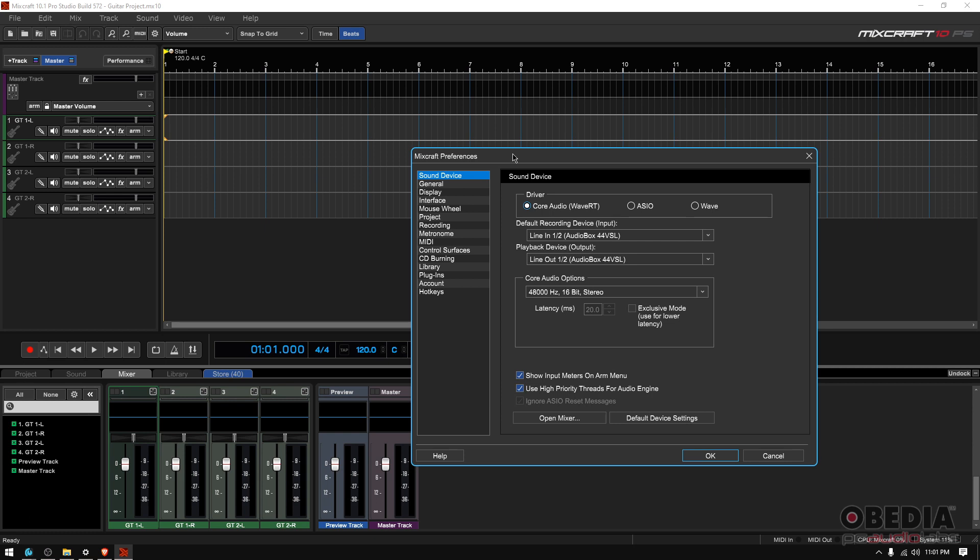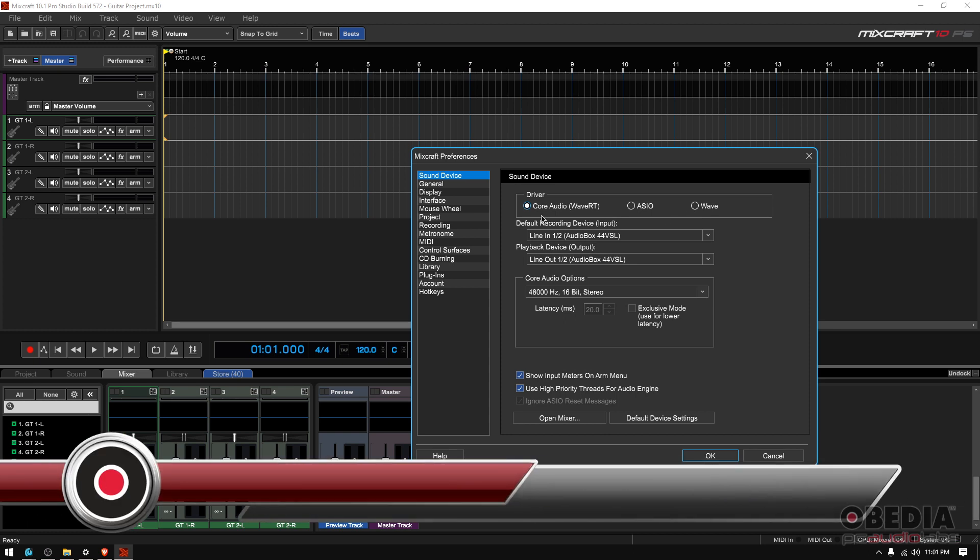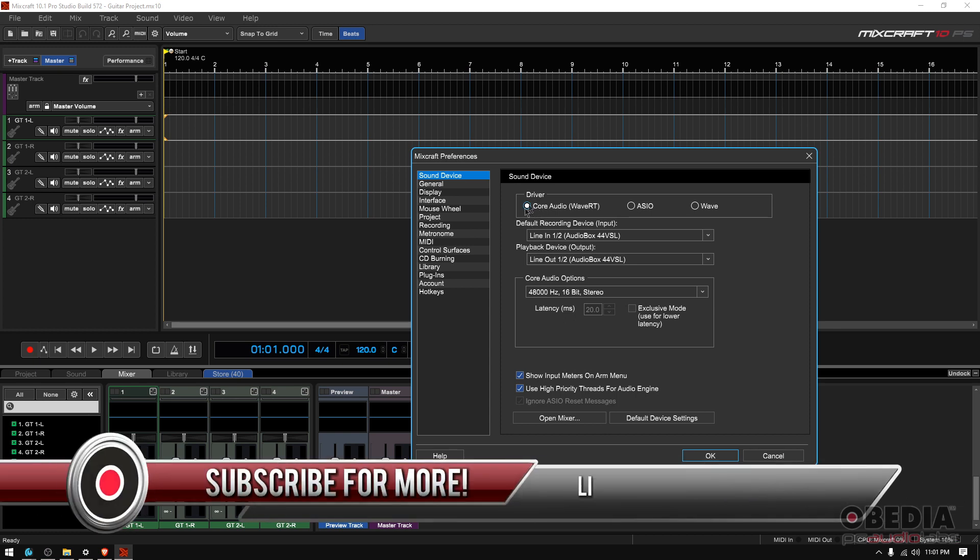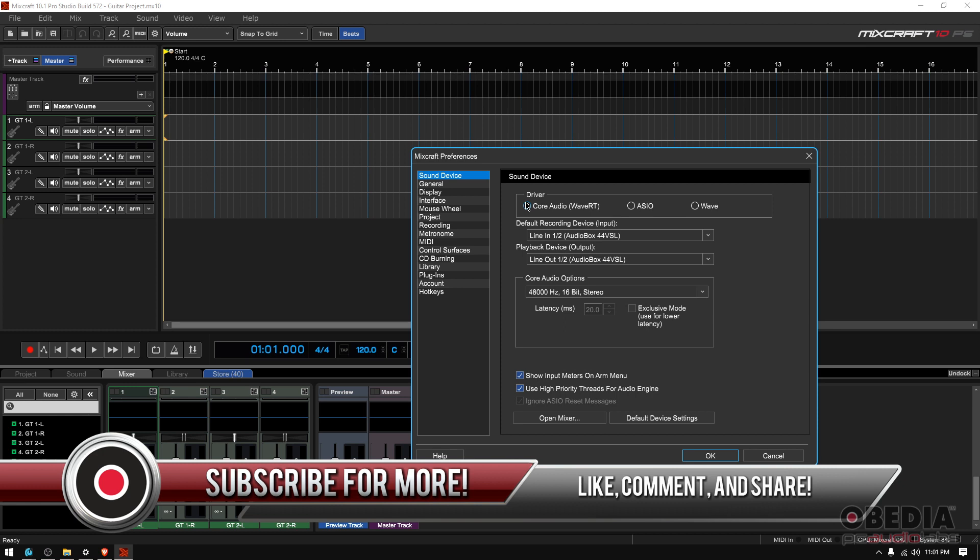So, let's start with the driver. Depending on your interface, you're going to have either the Core Audio, ASIO, or Wave driver. My interface is the PreSonus Audio Box 44 VSL, and it comes with the Core Audio driver. So, I'm going to leave that there.